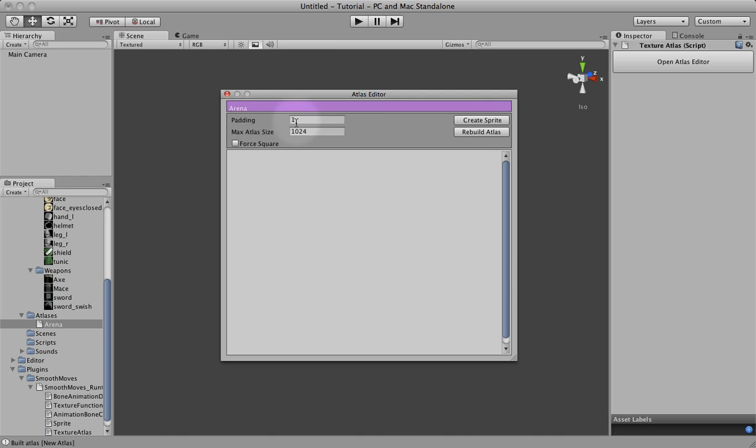You can set the max atlas size. Right now it defaults to 1024. That is the maximum size I believe that an iPhone can handle. But you can change that if you're not using iPhone or you can make it smaller.